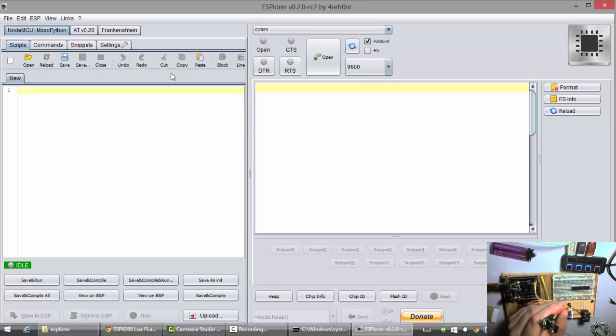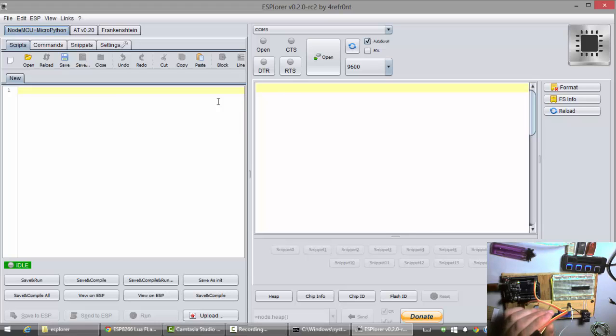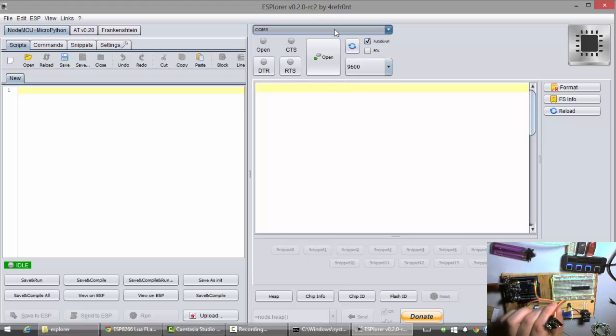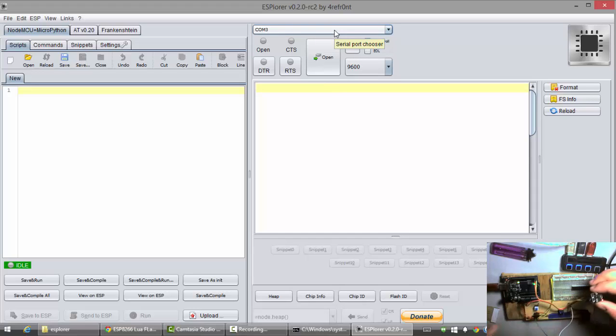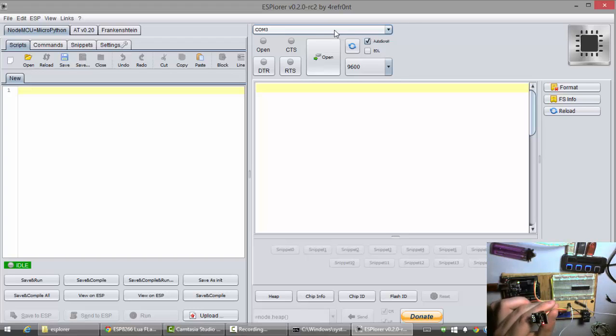So, this right here is the Explorer window. It has a lot of useful features for you. And, what I'm going to do is I'm just going to come over here. Make sure I got the right COM port selected. I did reset my module. I unplugged that ground wire to GPIO0.